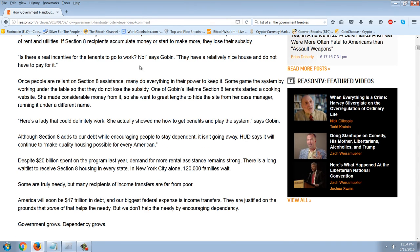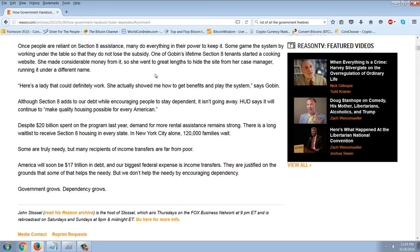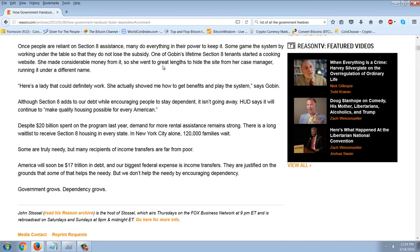'Is there a real incentive for the tenants to go to work? No,' says Gobin. 'They have a relatively nice house and do not have to pay for it.' Once people are reliant on Section 8, many do everything in their power to keep it — some game the system by working under the table so they don't lose the subsidy. One of Gobin's lifetime Section 8 tenants started a cooking website, made considerable money from it, and went to great lengths to hide the site from her case manager. 'She actually showed me how to get benefits and play the system,' says Gobin.